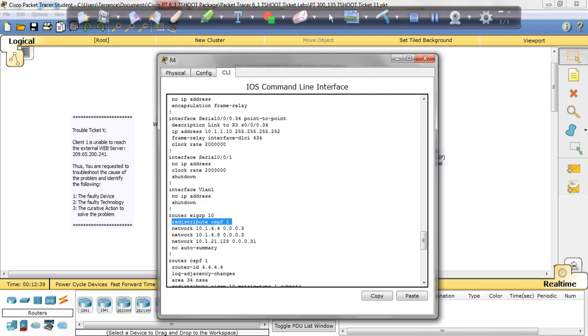Now again, this is Packet Tracer, so it's not exactly how it is in the exam. And I can do a video later to show you exactly, or maybe more, of what to look for. But just remember this: this is the issue with this ticket, is the redistribute. So let's check our answers.